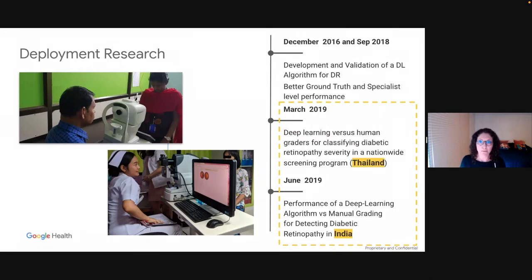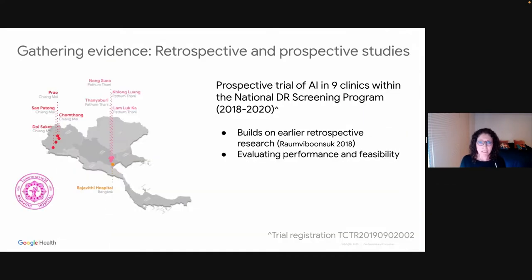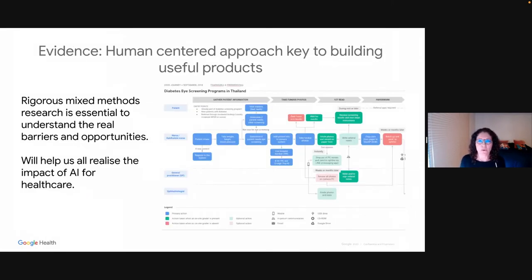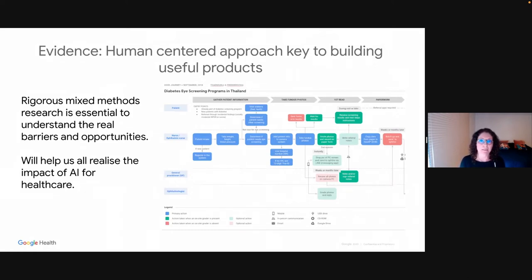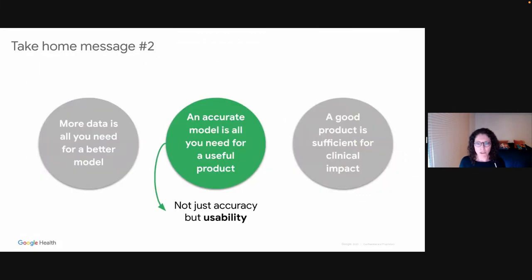These are examples from our deployment research done in both Thailand and India. We did a prospective study in Thailand trying to figure all these things out — it's accepted and coming out very soon. We have a big team that includes not just ophthalmologists and nurses, but also human-computer interaction researchers who map each and every step along the workflow, trying to optimize where we place the algorithm to get better results. It's not just about having an accurate model — it's about having a usable product that can actually integrate into the workflow.